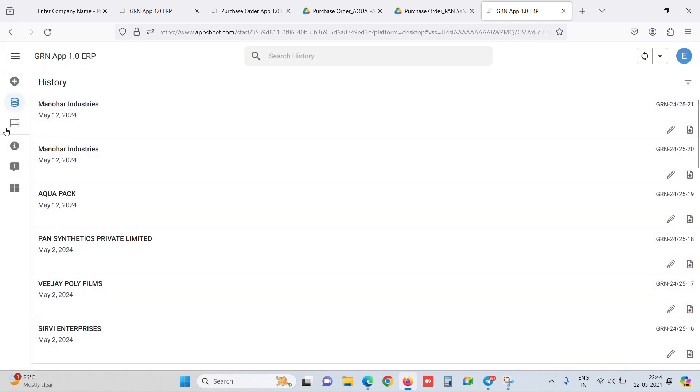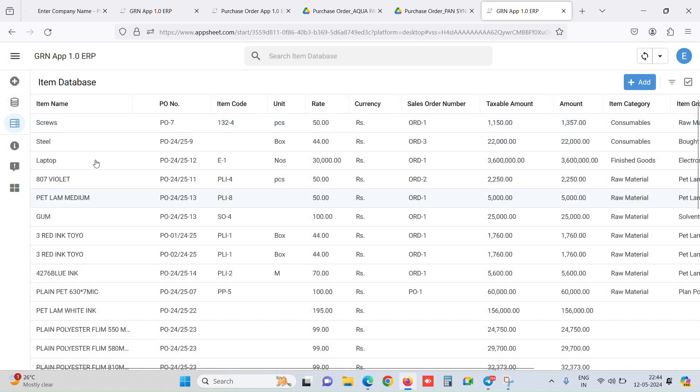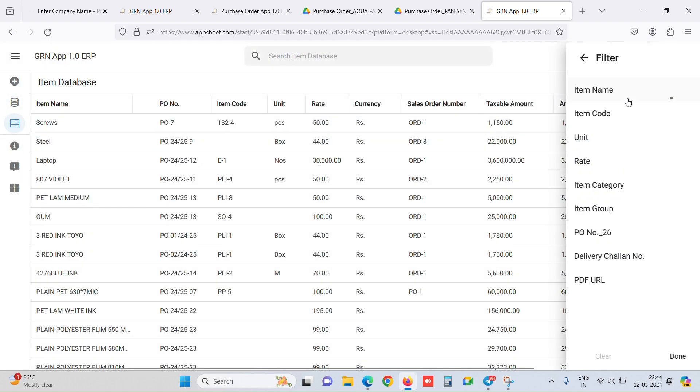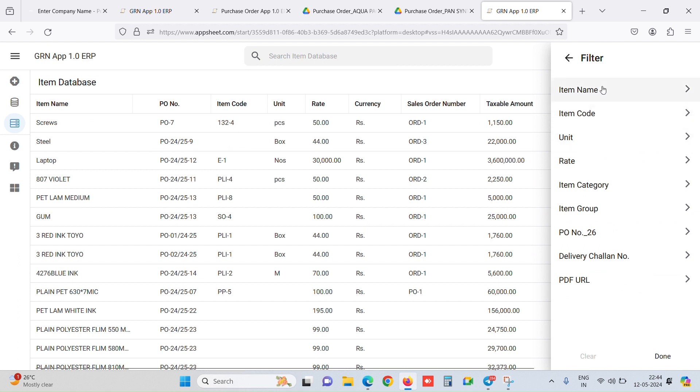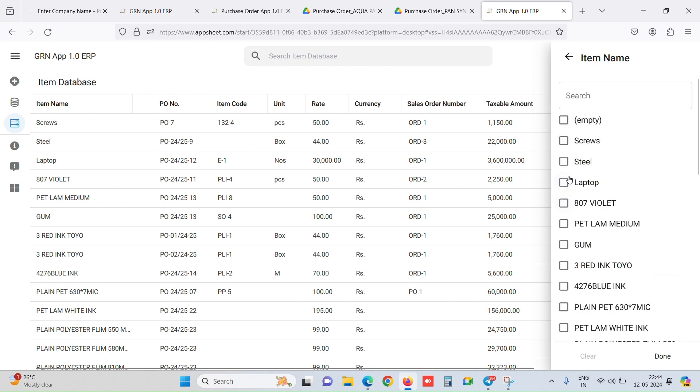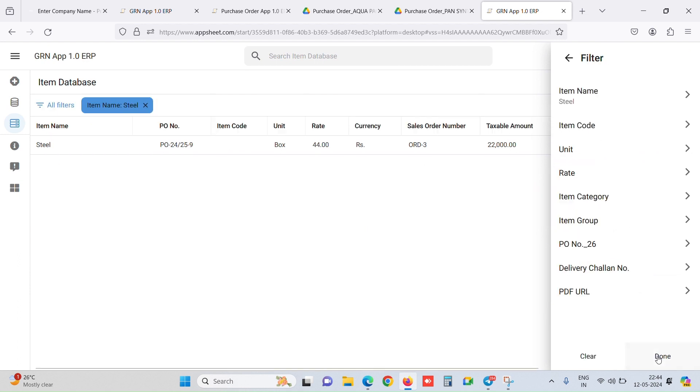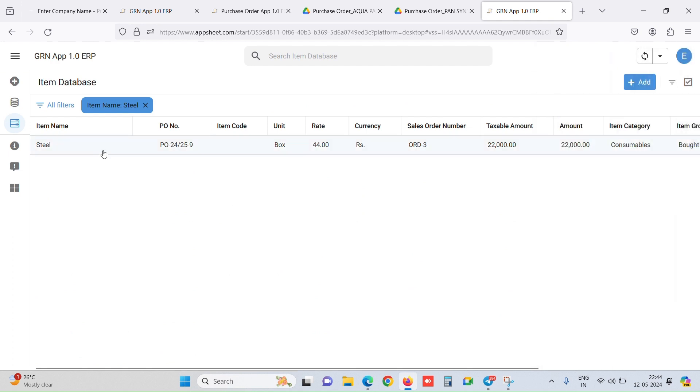You can also show information inside AppSheet. Like this, we can show data. If I want to filter out a specific item only, I just go over here and select steel and filter it out. I get the data which is specifically for steel. Like this, from Google Sheets it also pulls out information and shows our database. This is how we can use AppSheets and capture our data.